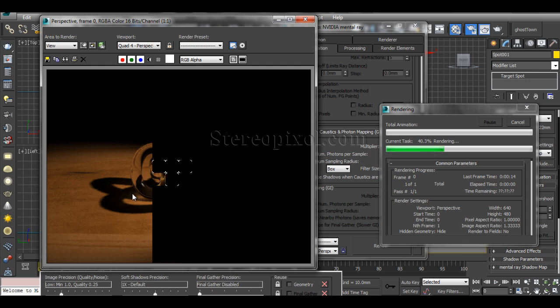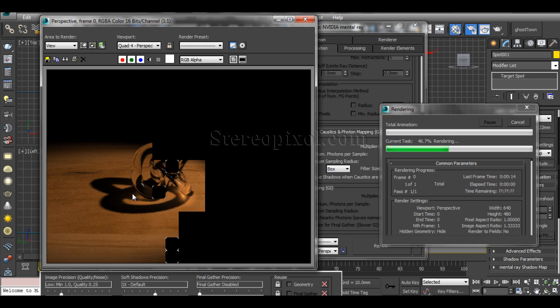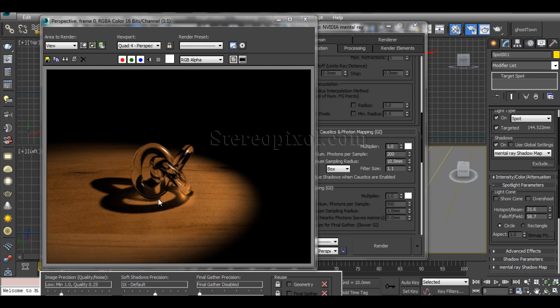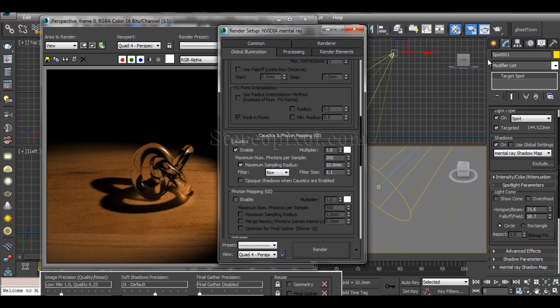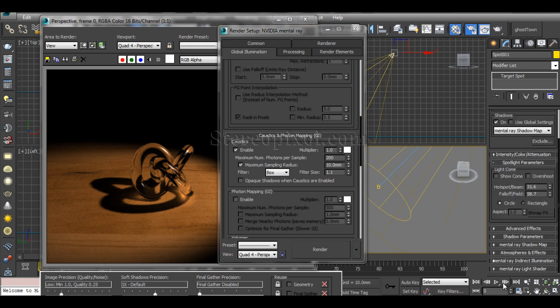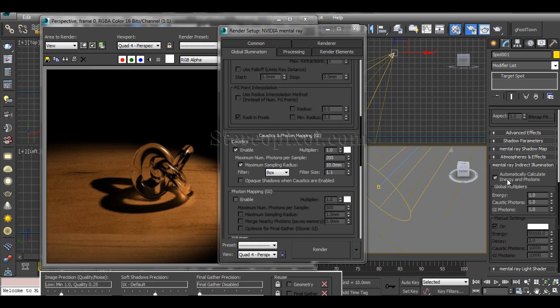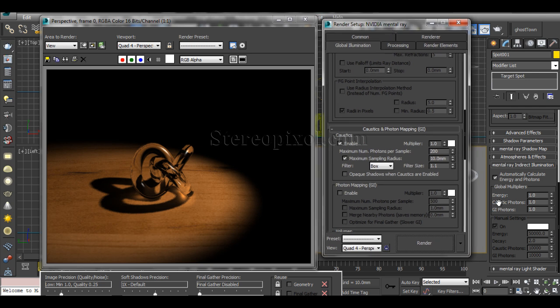The caustic areas are merging up nicely with those smaller radii. The scene still looks a bit dull though, since we generally see caustics as a really glowing thing. For that, you need to work on the light properties. Under the light properties, go to Mental Ray Indirect Illumination — caustics and photon calculation are found there.